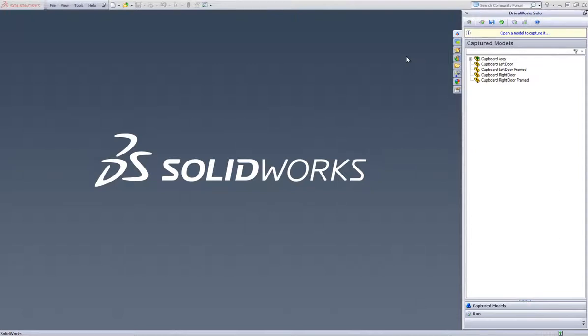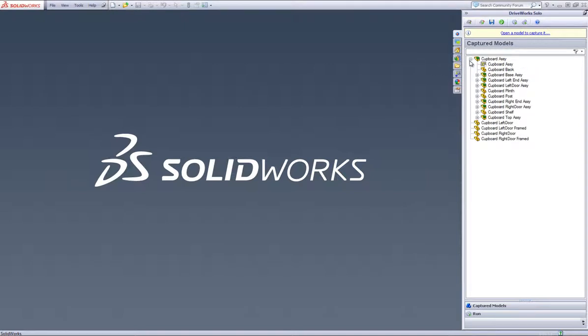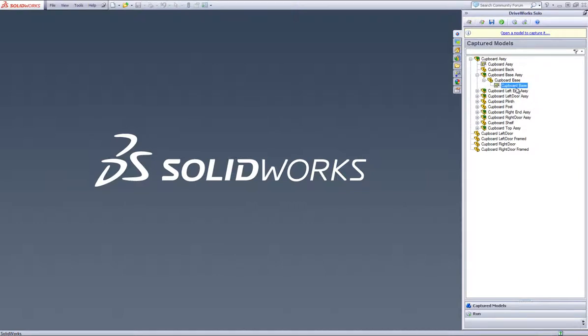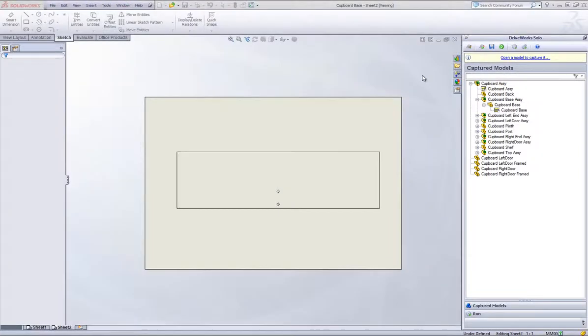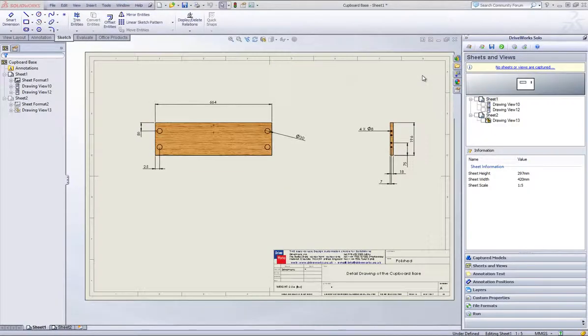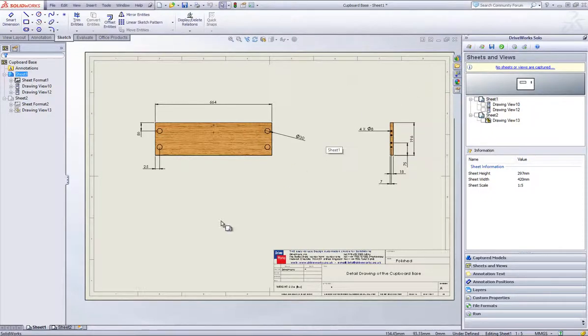Within your Captured Model section header in the DriveWorks Solo Capture Explorer, drill down to the drawing you'd like to open and double click on it. This will bring up the Sheets and Views section, where it allows you to check what sheets and views you want to drive in your DriveWorks Solo project.